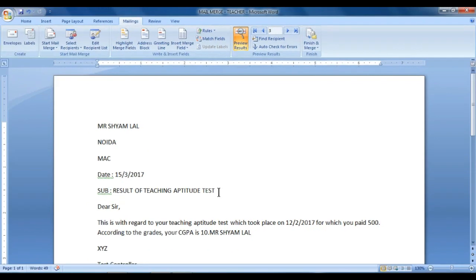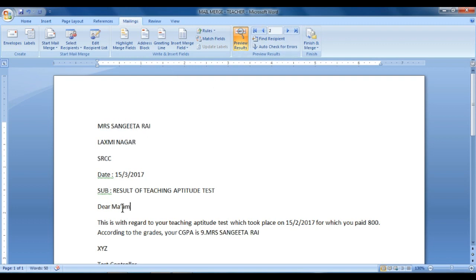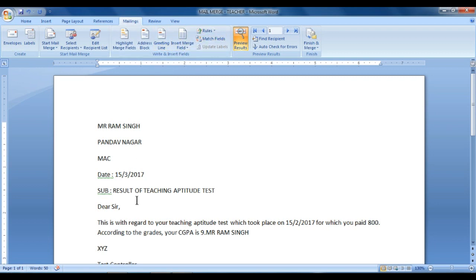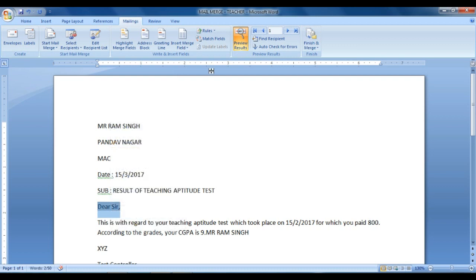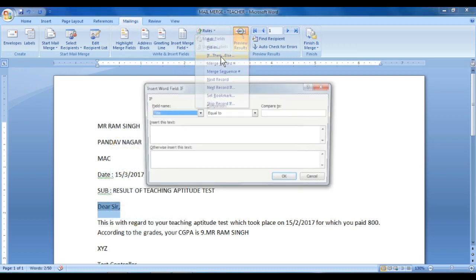Now let's see — Mr. Shamlal is here showing 'Dear Sir,' and for Sangeetar Raya it shows 'Dear Ma'am.' We have to put a comma here — 'Dear Sir' — that's the rule. We need to go back to Rules and select if-then-else again.